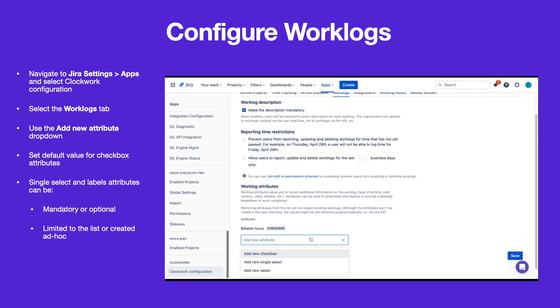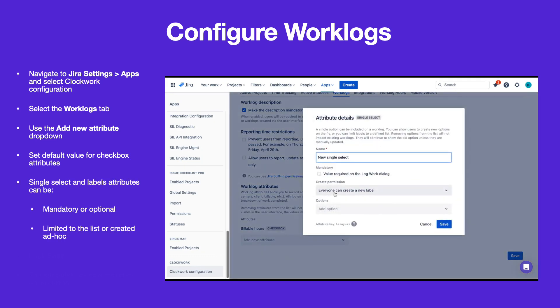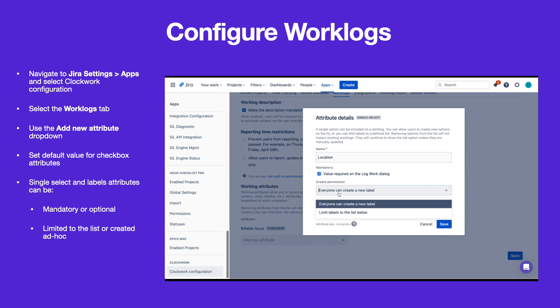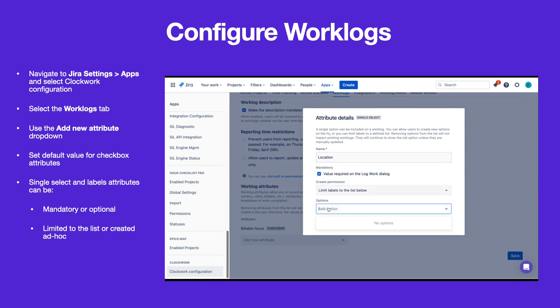Single select and label attributes have similar properties. They can be set as optional or mandatory. The options can be limited to the list configured here, or you can allow users to create new options when they fill out their work logs. Use these attributes to capture clients, work activities, cost centers, etc.